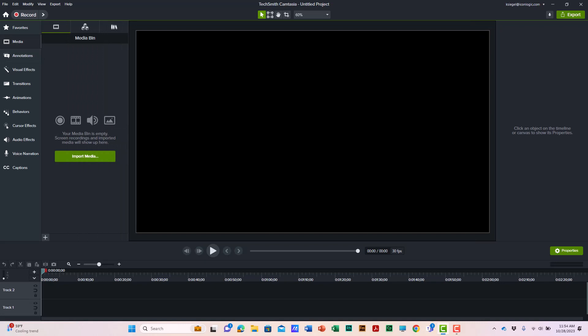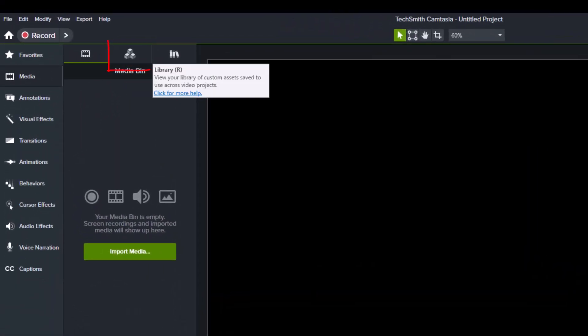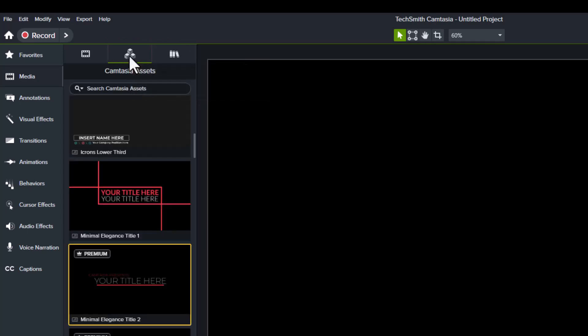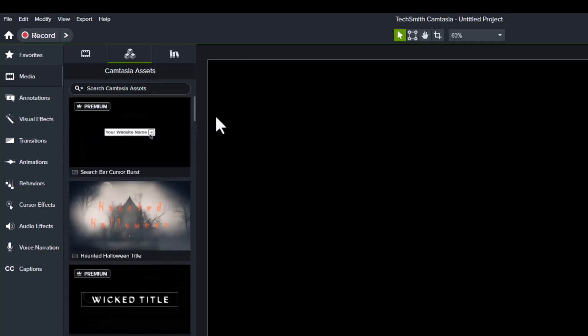You'll notice the assets icon looks like these little cubes, and the library has been moved over here. So I'll go back to the assets, and you'll see all kinds of wonderful things you can download from the TechSmith website.